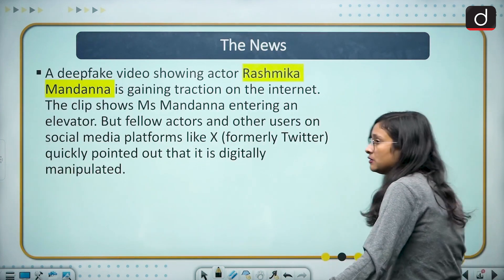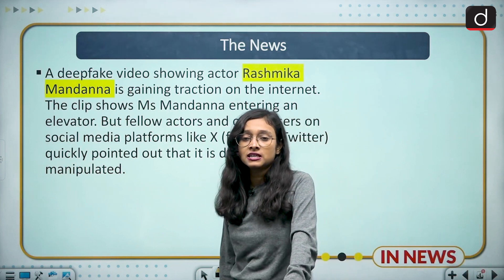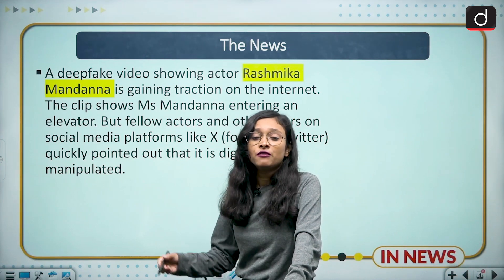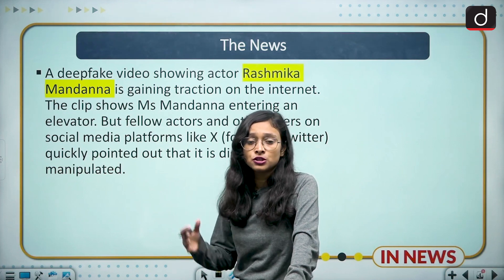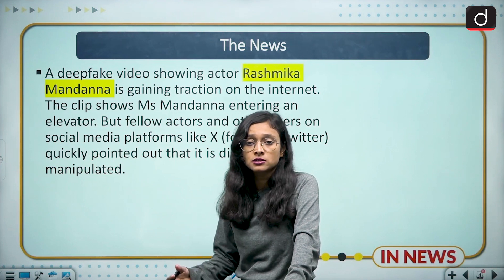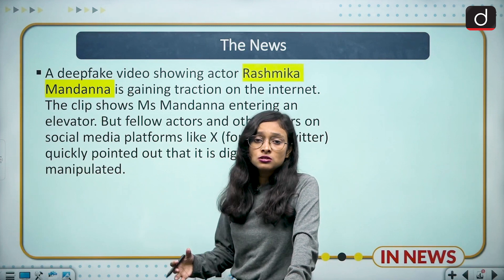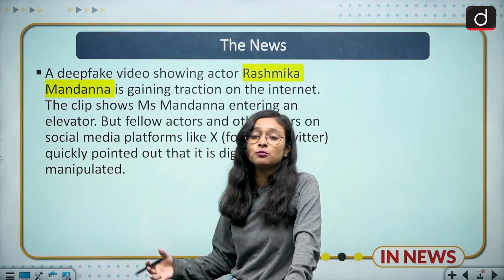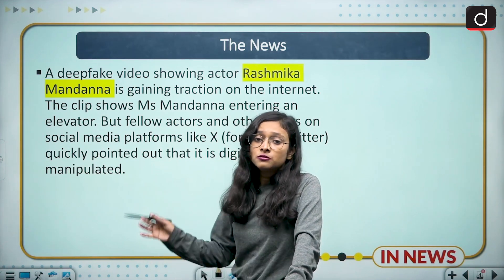Recently we have seen a viral video of Rashmika Mandana, who is an Indian actress, in which she was entering an elevator. Many fellow actors raised concerns on these kinds of issues and asked the Government of India to look into these matters. This is an example of deepfake technology and how it has been misused, especially targeting women actresses in Bollywood.